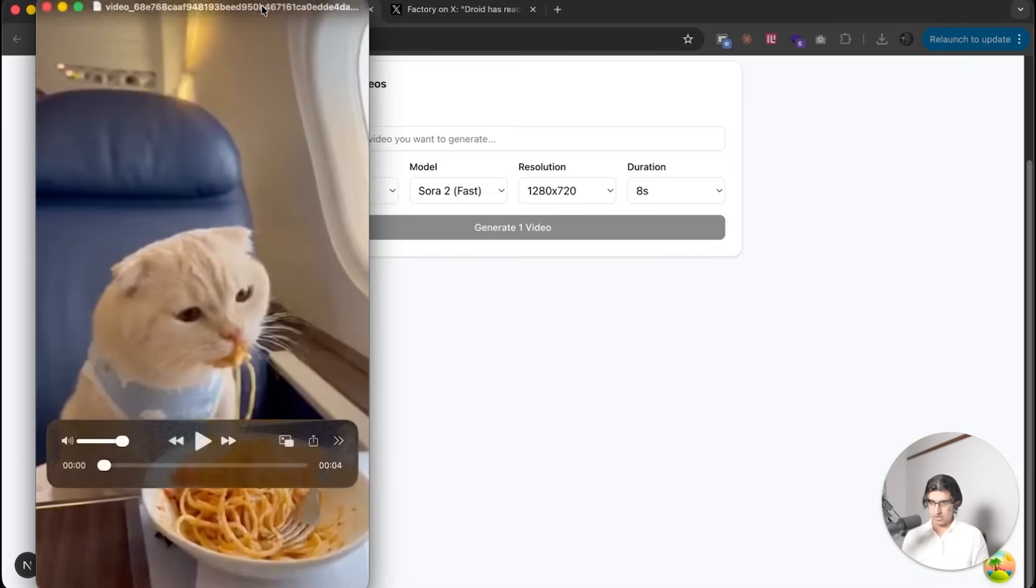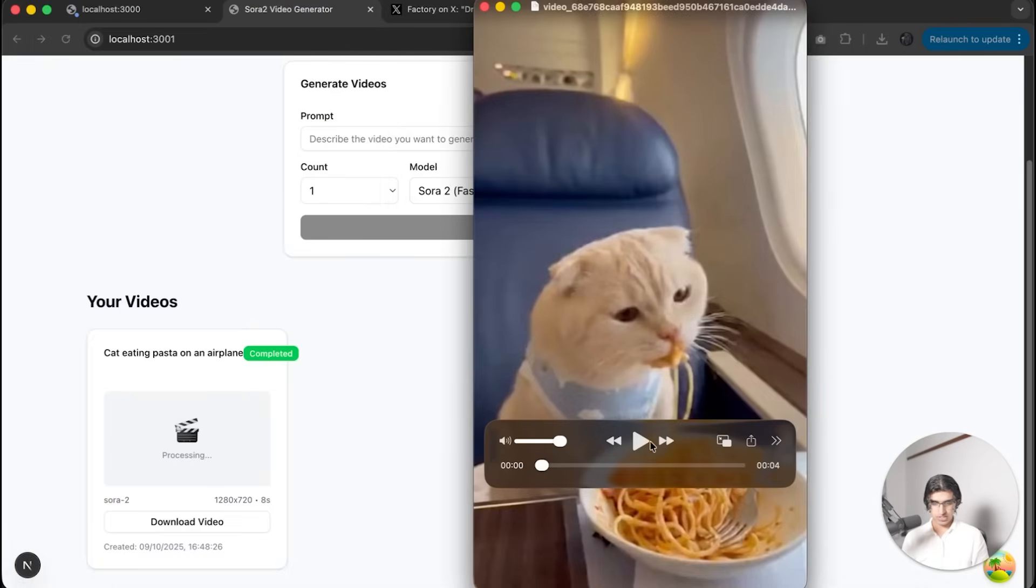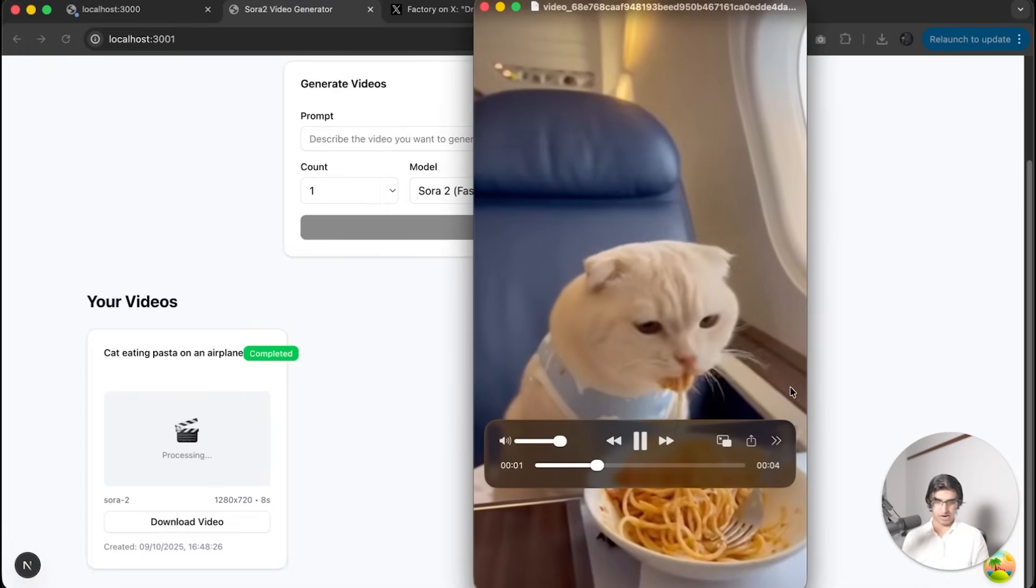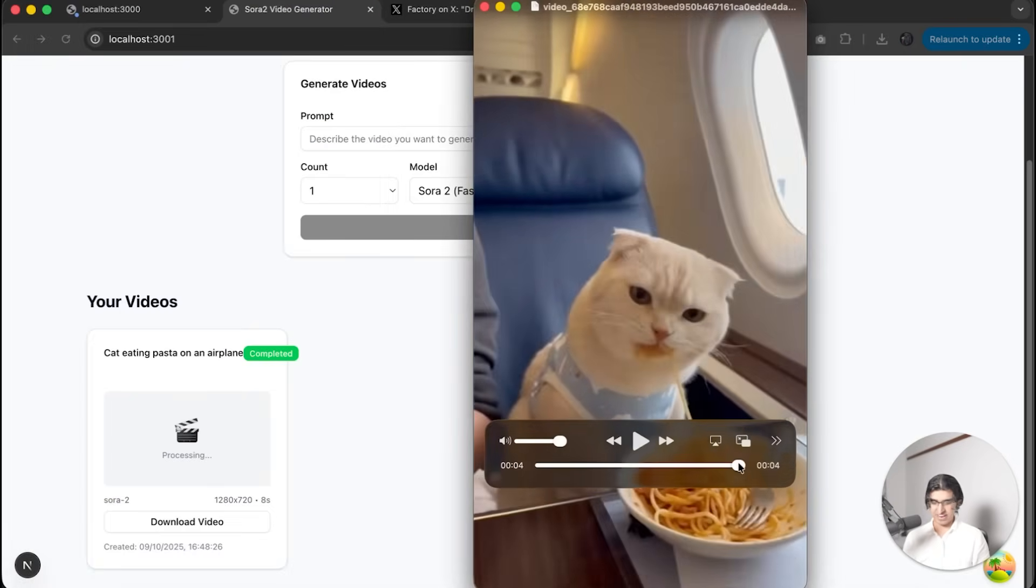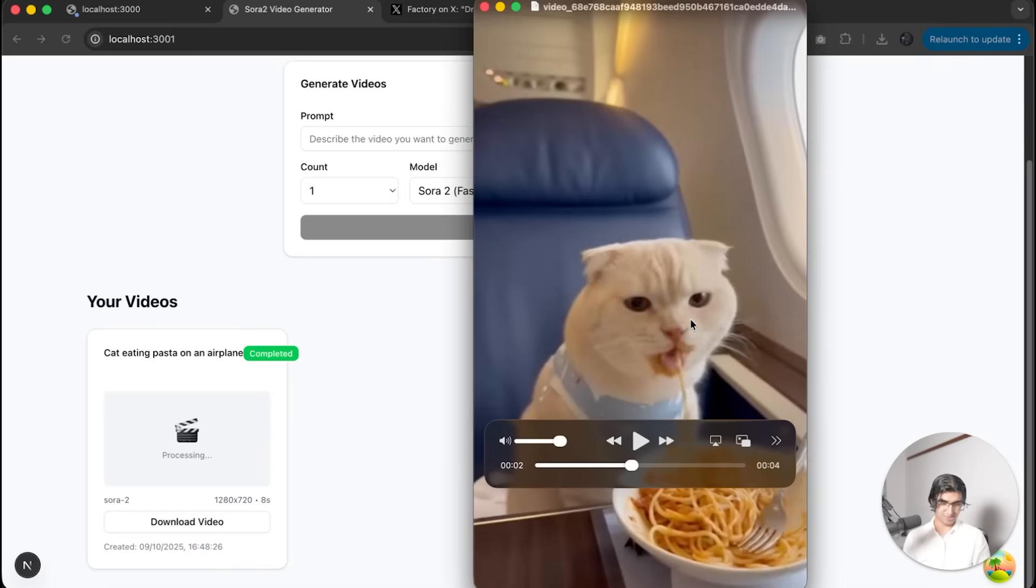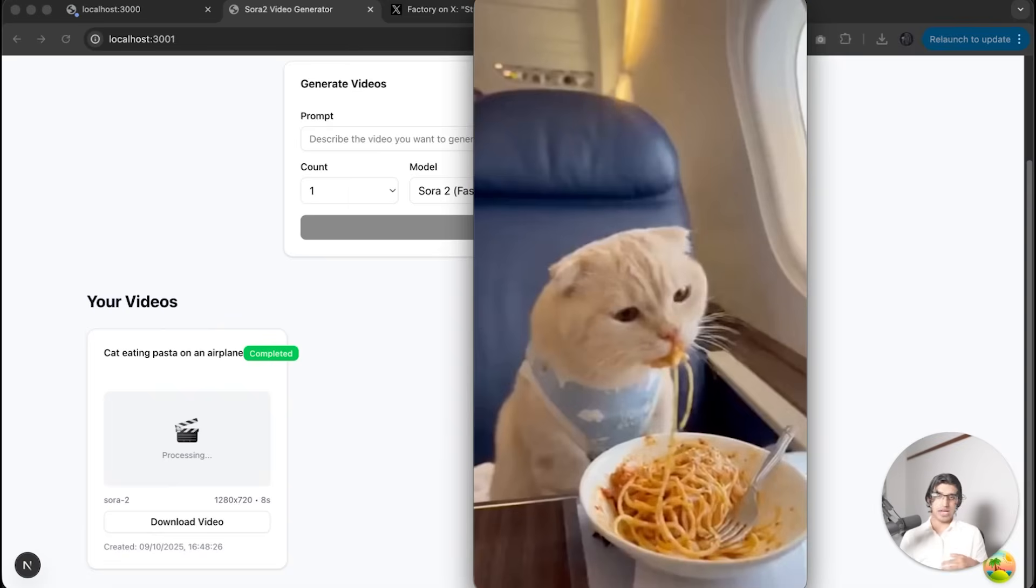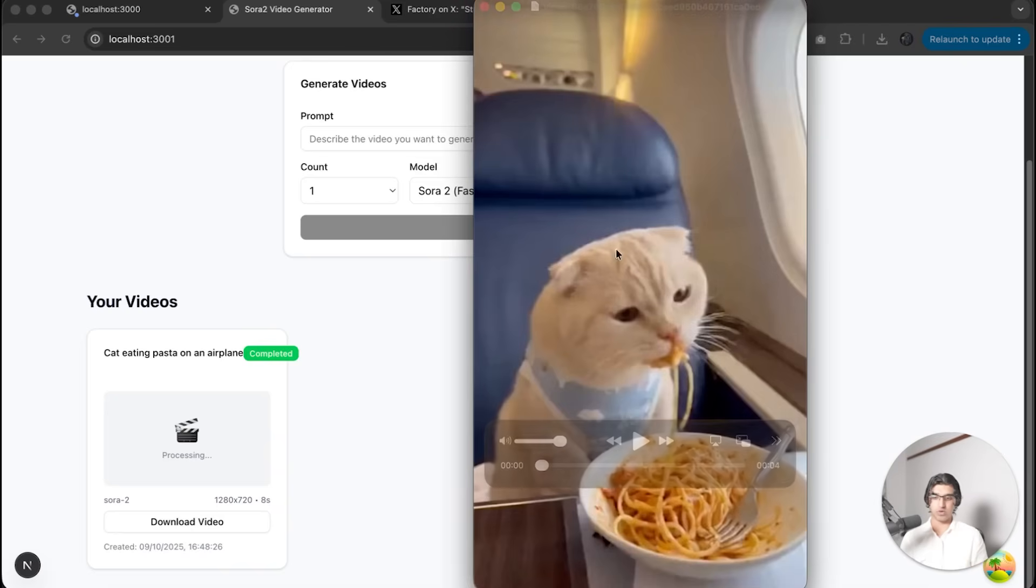If I press download, the video preview is kind of broken over here. But if I click on the video after downloading it, you can see it actually is a cat eating pasta on an airplane. I thought it was going to be using a fork for some reason, but I should have specified that in my prompt.